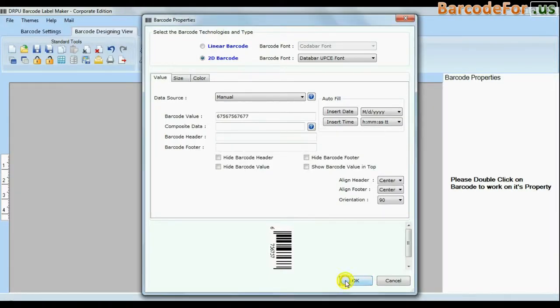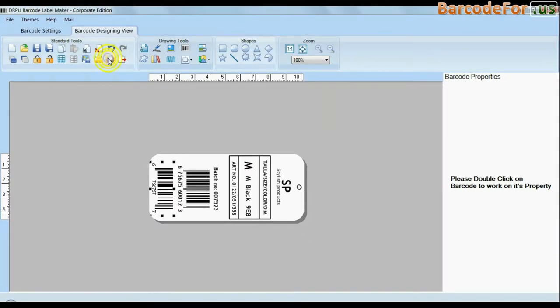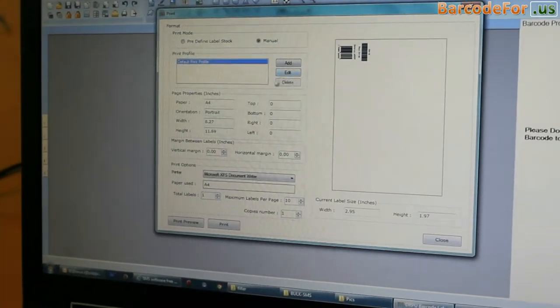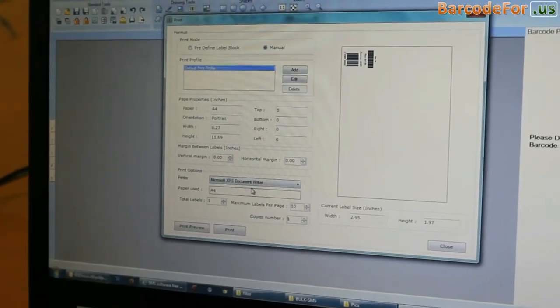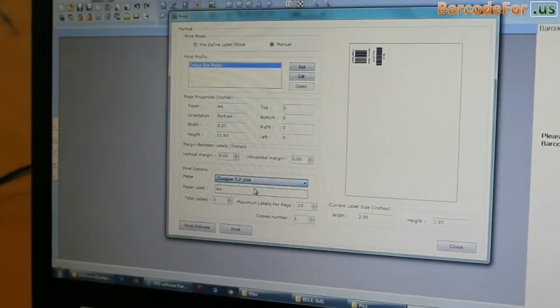Design your barcode labels. Now click on the print option and change the print settings as per your printer and media.